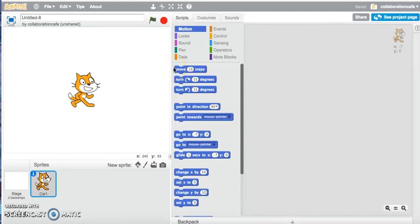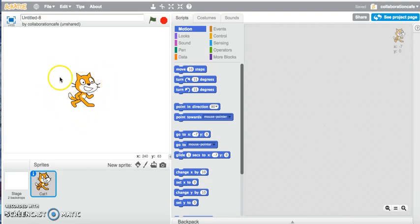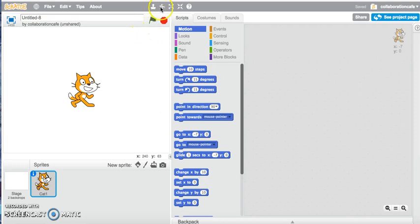This video will take you through some of the features and tools that you have to work with when you are creating your first Scratch project. When you open up your Scratch project and click on Create, you will find that you get a default sprite — the cat sprite that you can work with. Up the top, let's have a look at some of the tools that you have to work with.